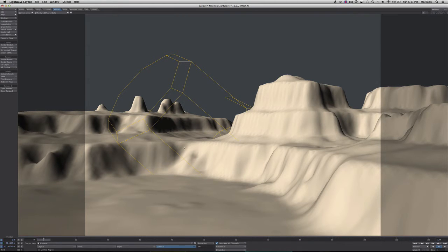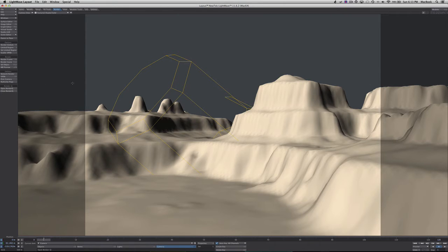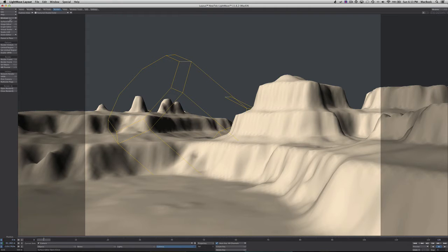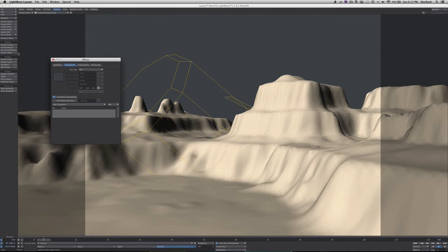So what we need to do now is go here to our window, go to volumetric and fog options.